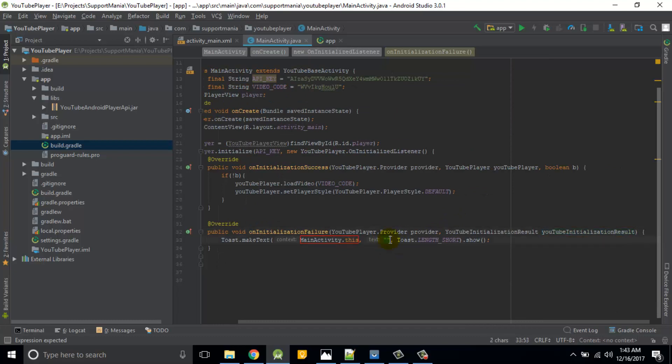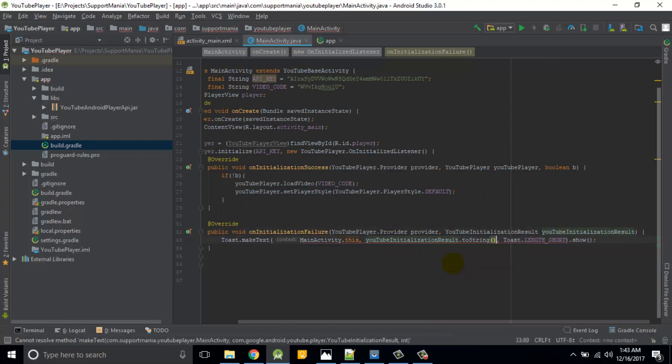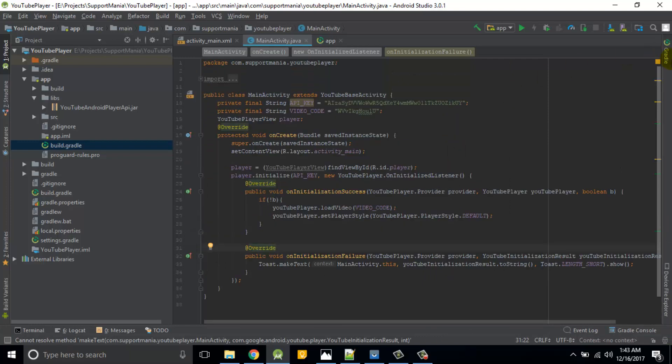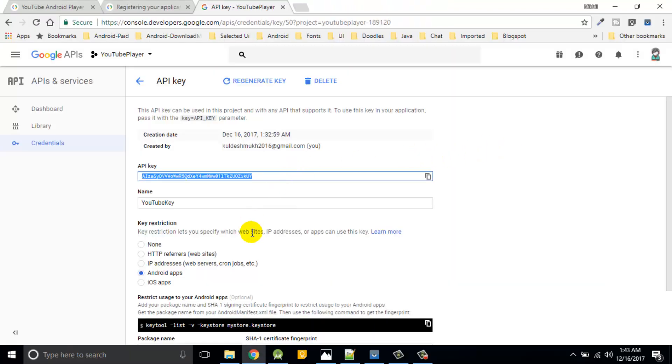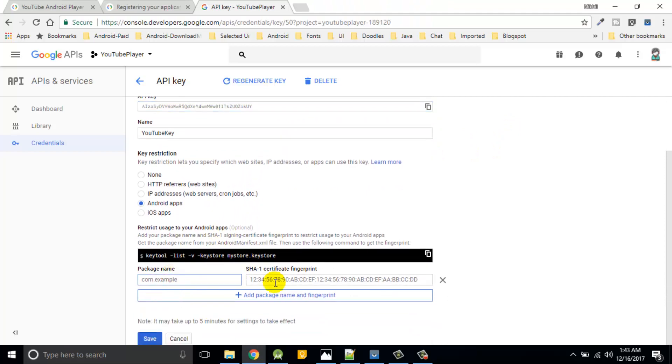Now I'll run the project. Before that I forgot to generate a package name.